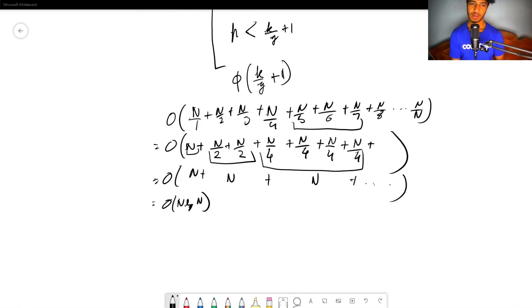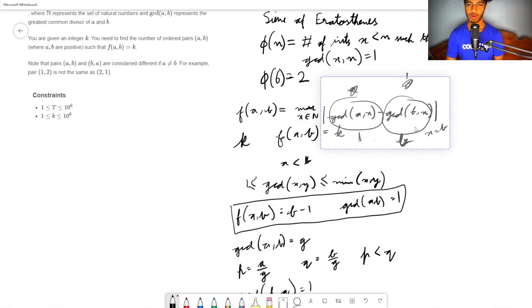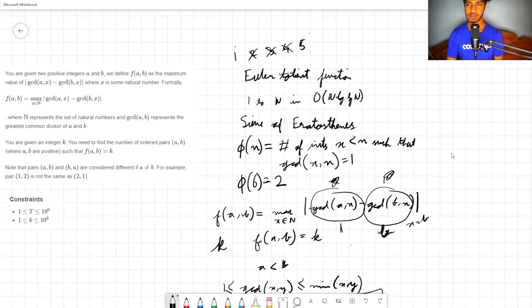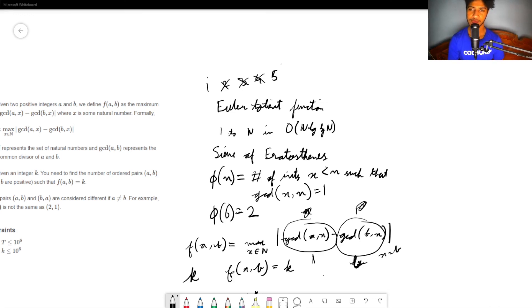Hopefully you enjoyed the solution. The code is not very big — it's quite small. The only thing is it's a bit mathy. The two key ingredients needed are the Euler Totient Function and the sieve. I don't think there's any other way to solve this problem. I'll see you in the next editorial — bye!